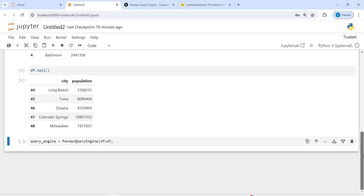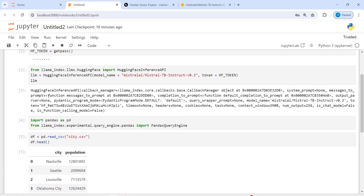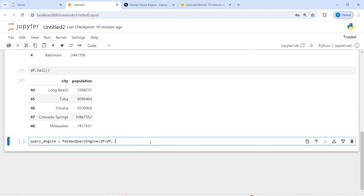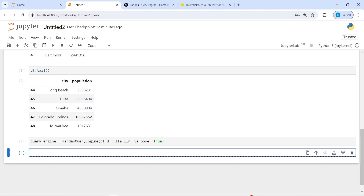Now let's start the pandas query engine. I'll make a variable query_engine and call PandasQueryEngine. Inside this, the first parameter is df (our data frame), the second parameter is llm (the LLM model we created), and one more parameter verbose set to True so we can see what is happening visually. Our query engine is ready and now we can start querying.